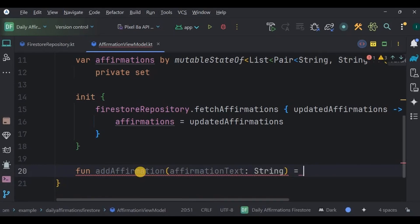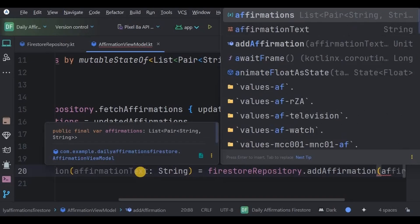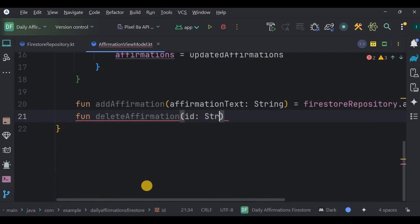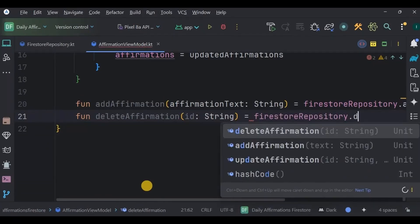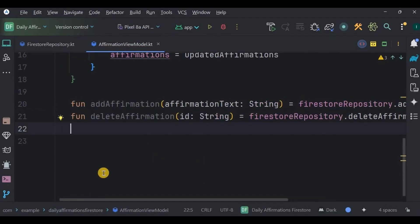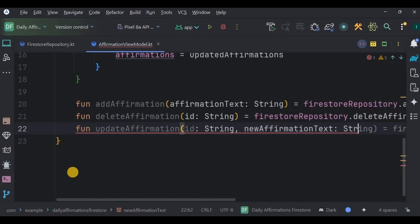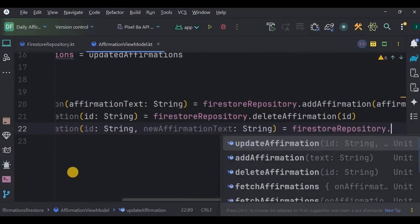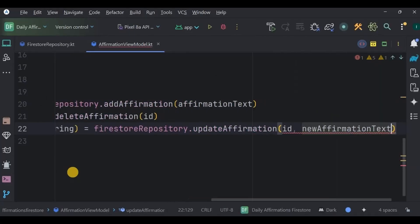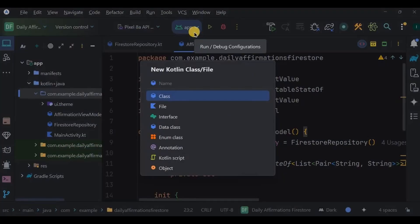The remaining three operations — addAffirmation, deleteAffirmation, and updateAffirmation — simply forward requests to the repository, keeping the ViewModel clean and ensuring the UI can trigger database changes without dealing with Firestore directly. Write: addAffirmation function with parameter affirmationText: String that calls the repository's addAffirmation; deleteAffirmation with parameter id: String that calls the repository's deleteAffirmation; and updateAffirmation with parameters id and newAffirmationText that calls the repository's updateAffirmation.